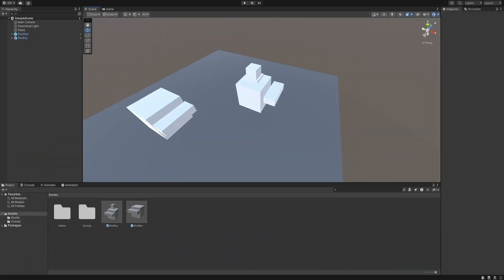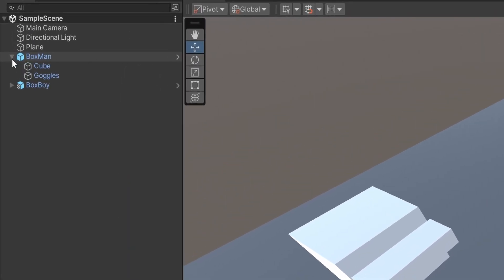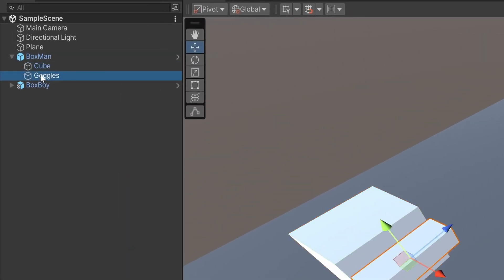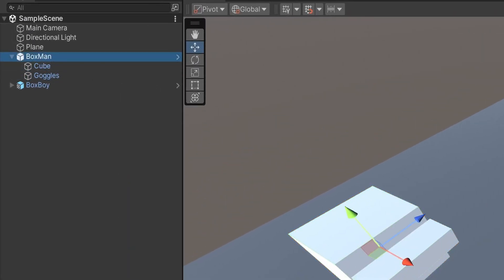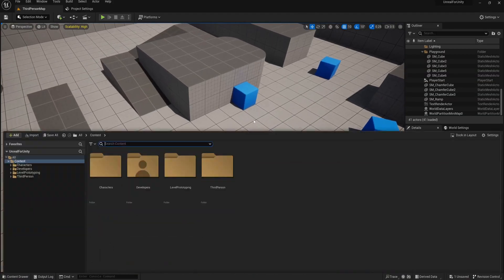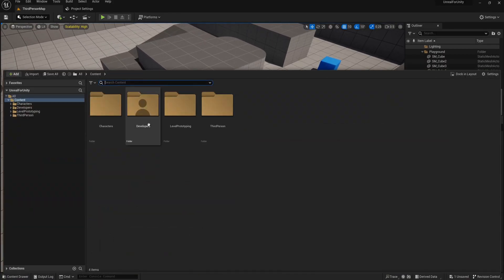Let's go back to our little Box Man in Unity. To make him, we had to place several game objects into our scene and then save it as a prefab. In Unreal, to make the same character, we just make one single actor.